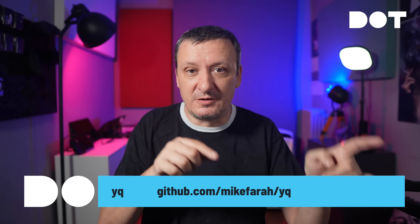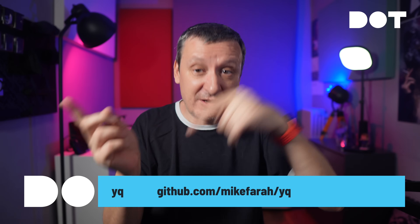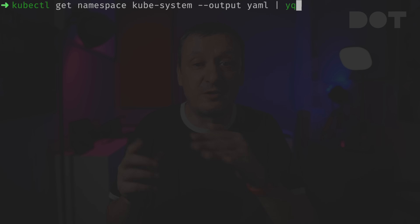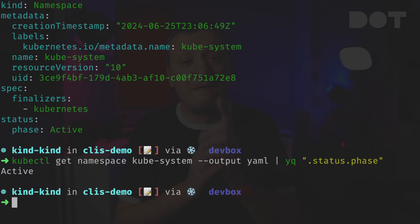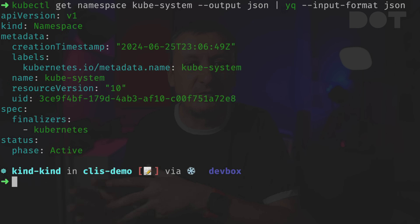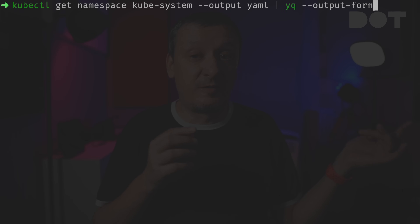The next tool is `yq` — just like `jq` but for YAML, even with almost the same syntax. We can output namespaces to YAML and pipe it to `yq` to format it, or filter for a specific field like the status phase. One notable difference is that `yq` is not limited to YAML — it can take JSON as input and output YAML, or take YAML as input and output formatted JSON. Effectively `yq` can replace `jq` since it handles both formats. Nevertheless, I tend to use both: `jq` for JSON and `yq` for YAML out of habit.